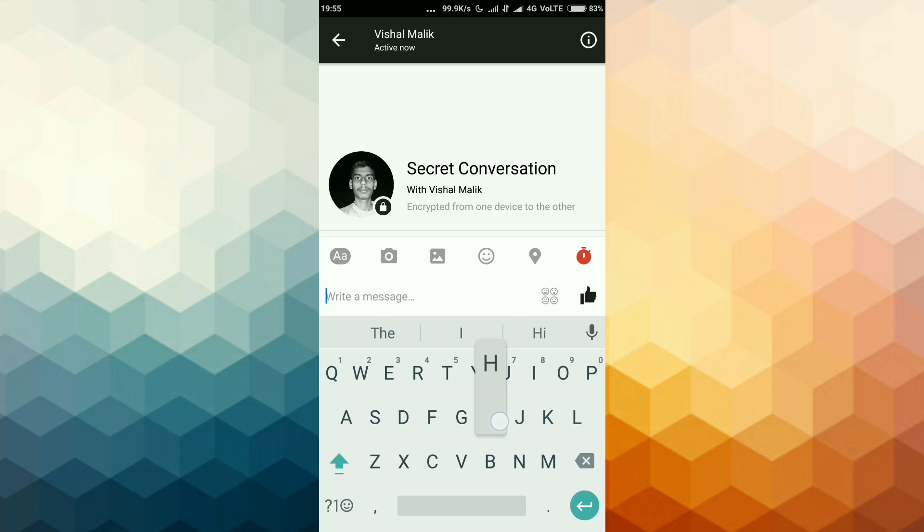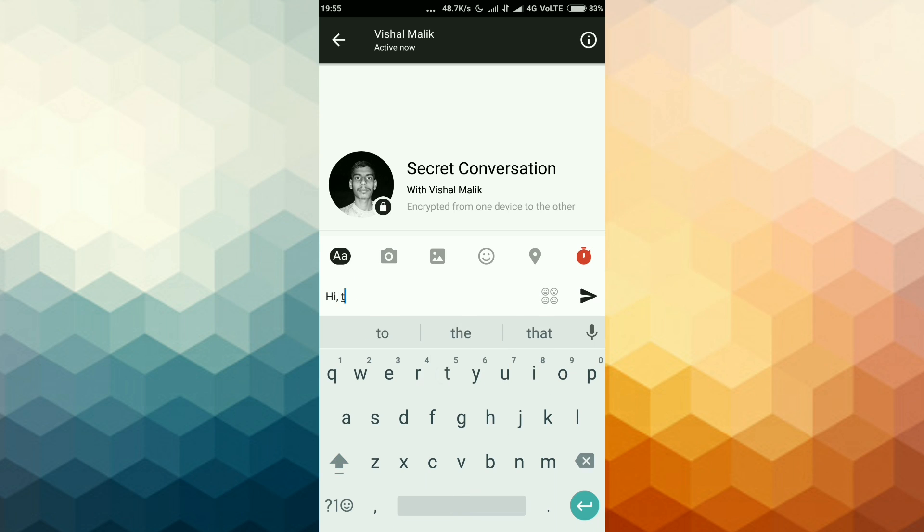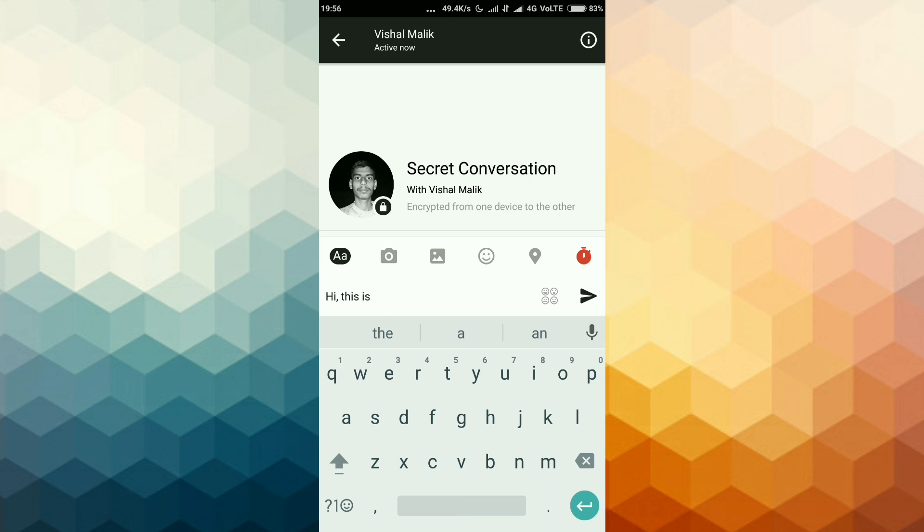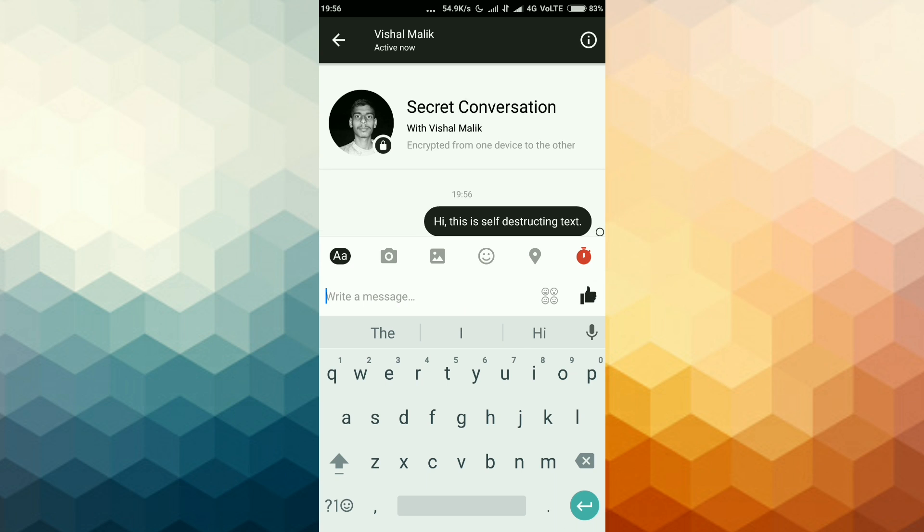Now type your message. Hi, this is self-destructing text. Send.